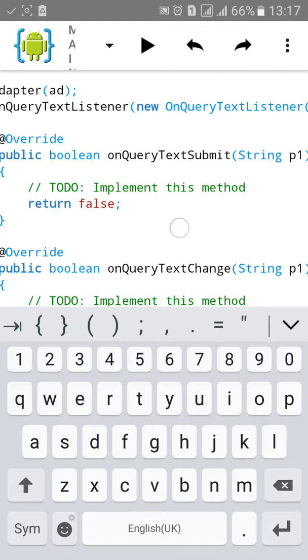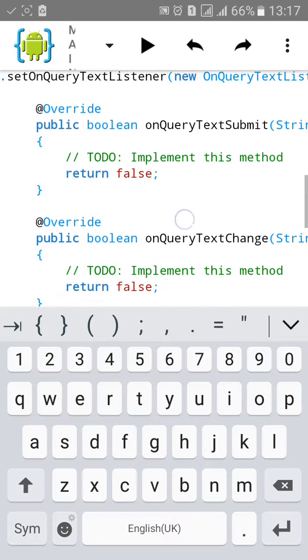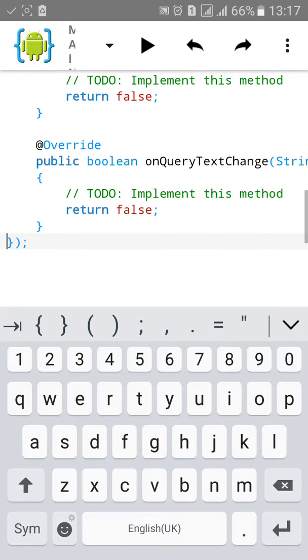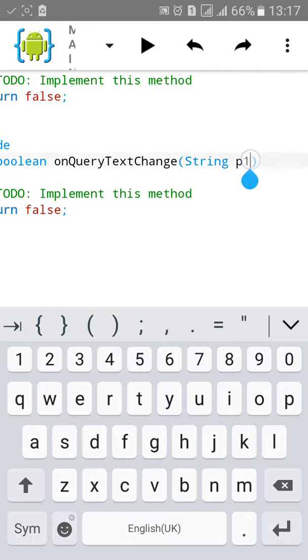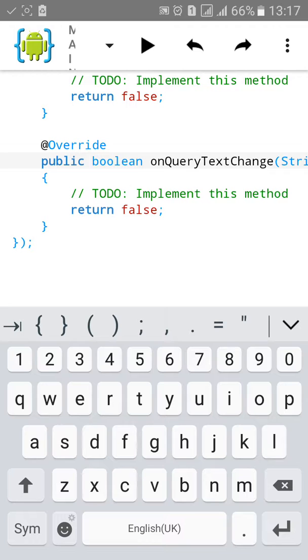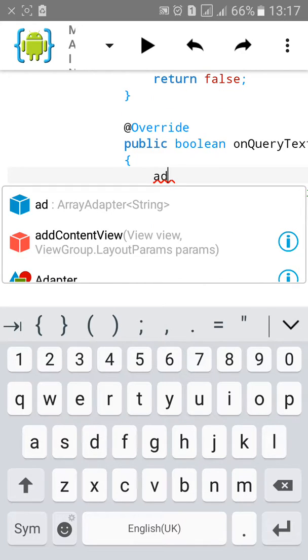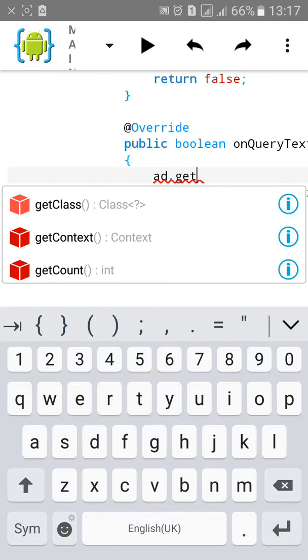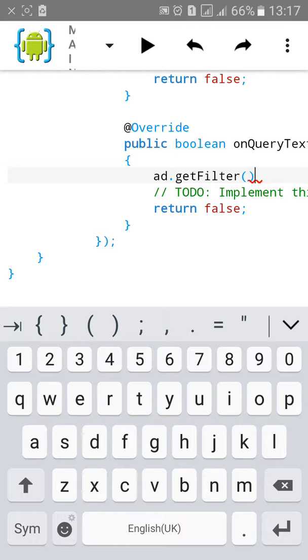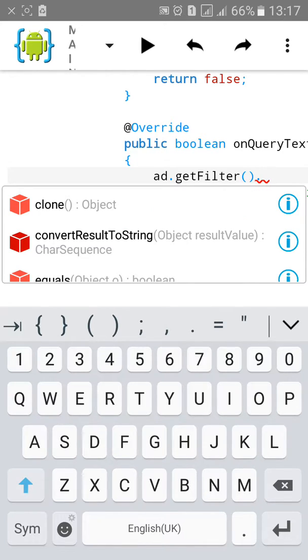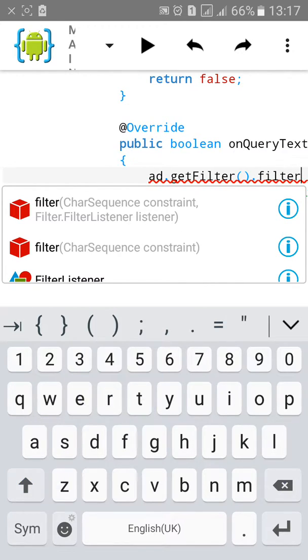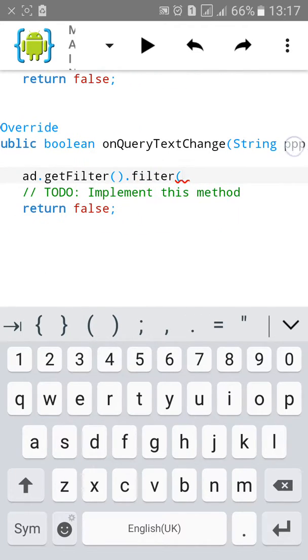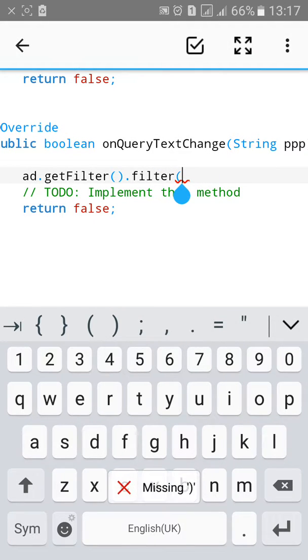Public boolean onQueryTextSubmit returns false. Then override public onQueryTextChange and return false. Now change the p1 to ppp and add the filter code: ad.getFilter().filter ppp, copy to here and close the bracket.